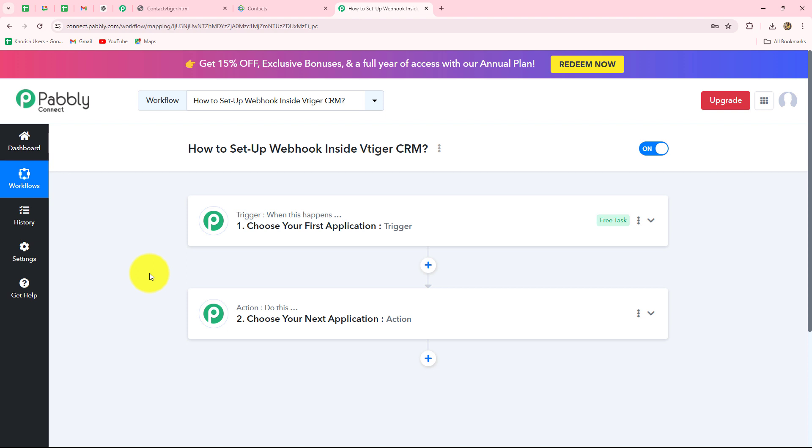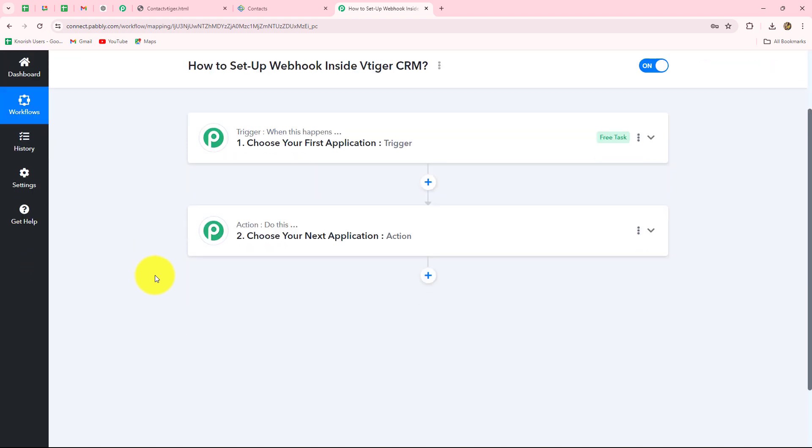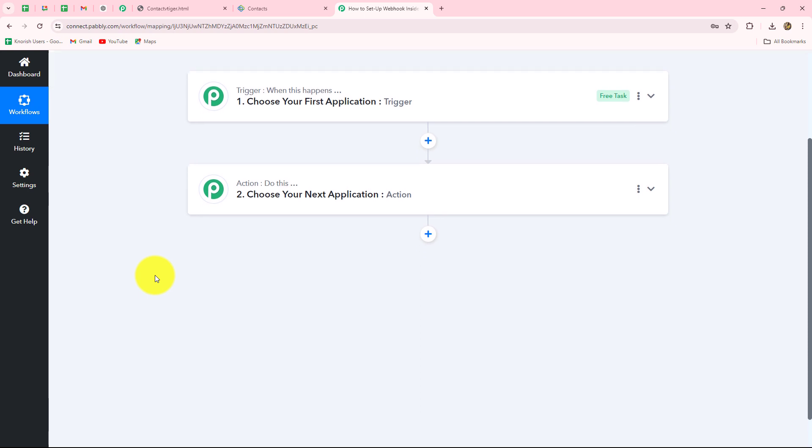On my screen you can see there are two windows. These are the most important principles of this entire automation: trigger and actions. The trigger says 'when this happens' and the action says 'do this,' meaning the action is the response to our trigger. So whatever we select in our trigger is going to command the entire workflow, and the actions are going to follow that same command.